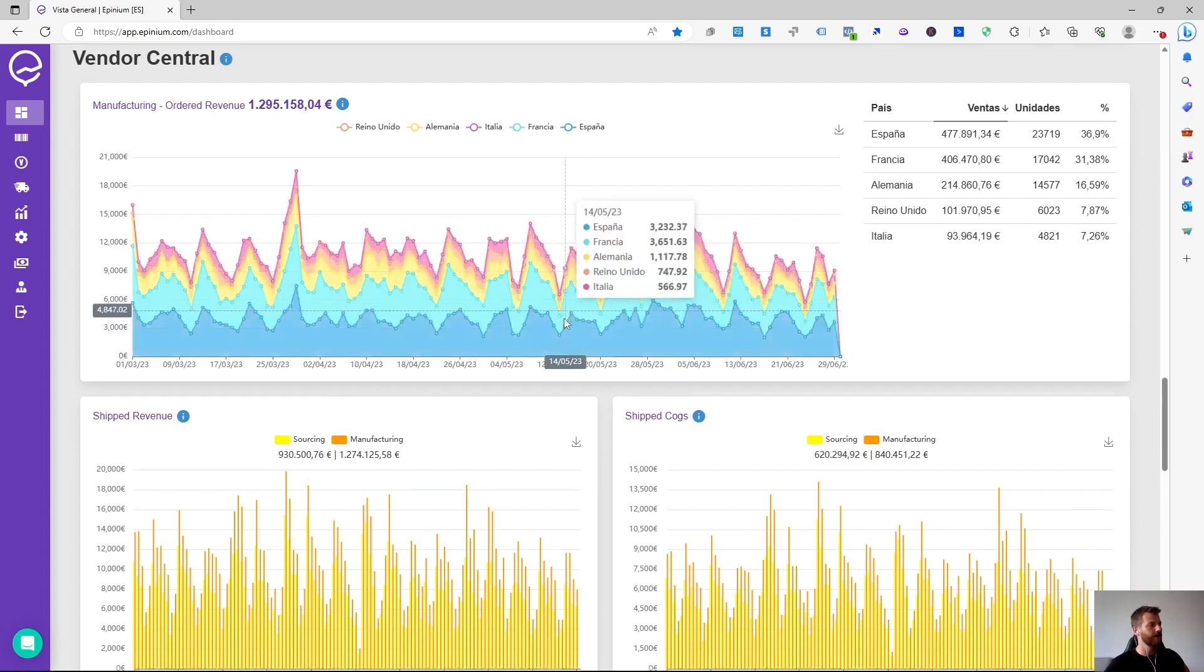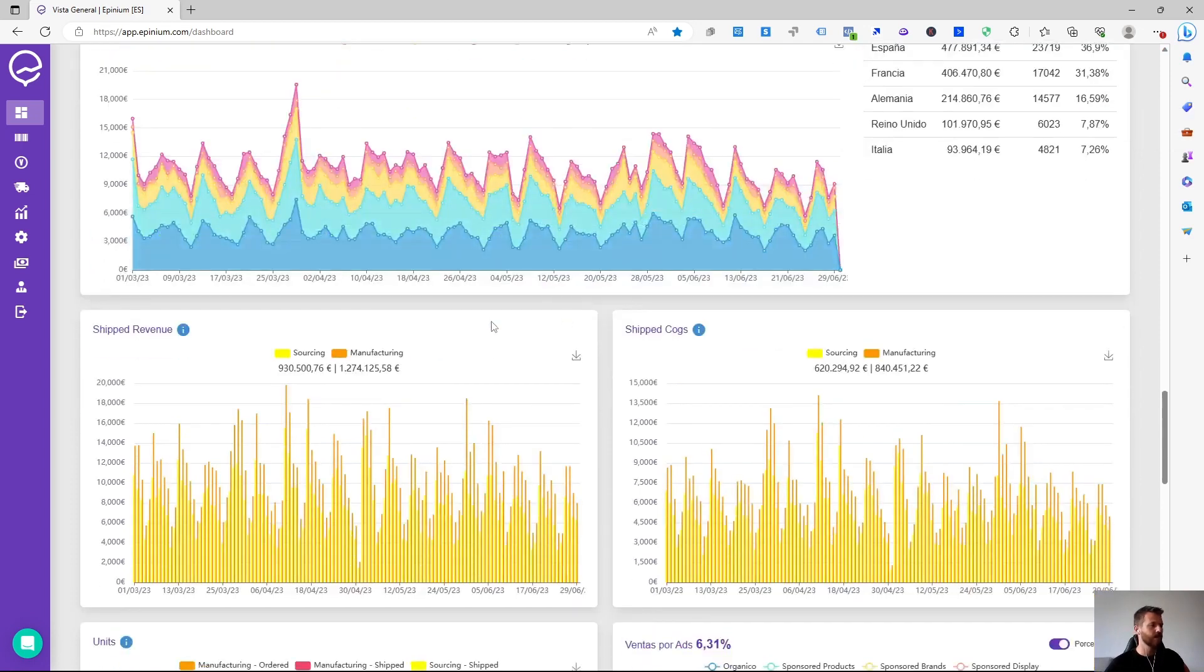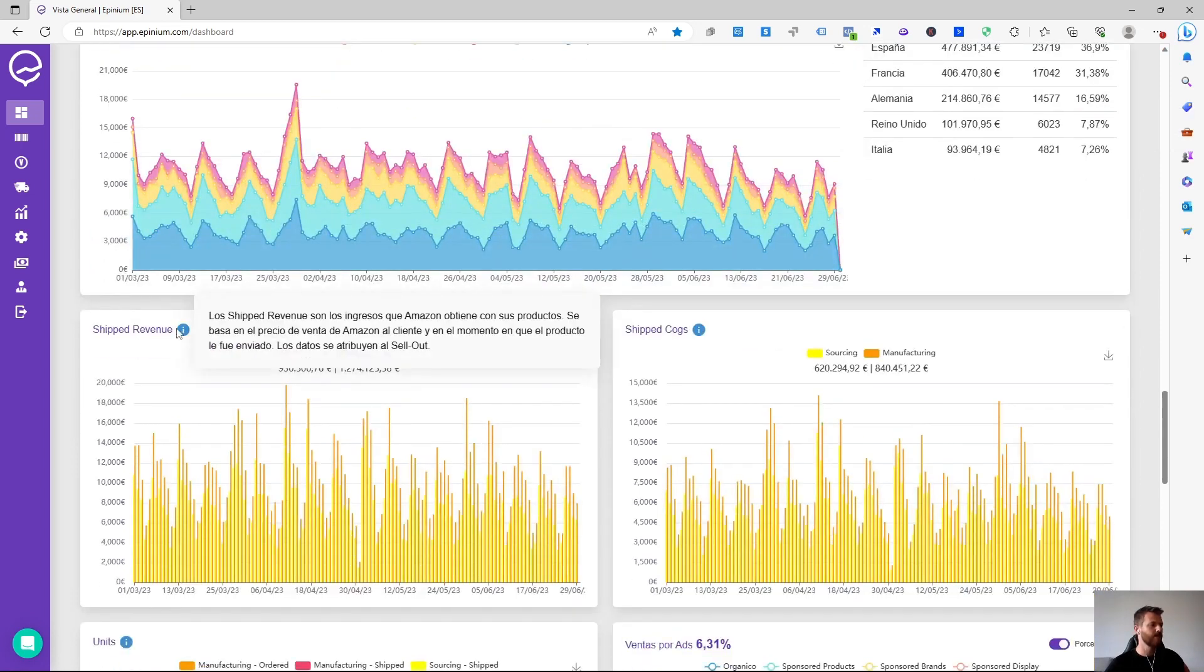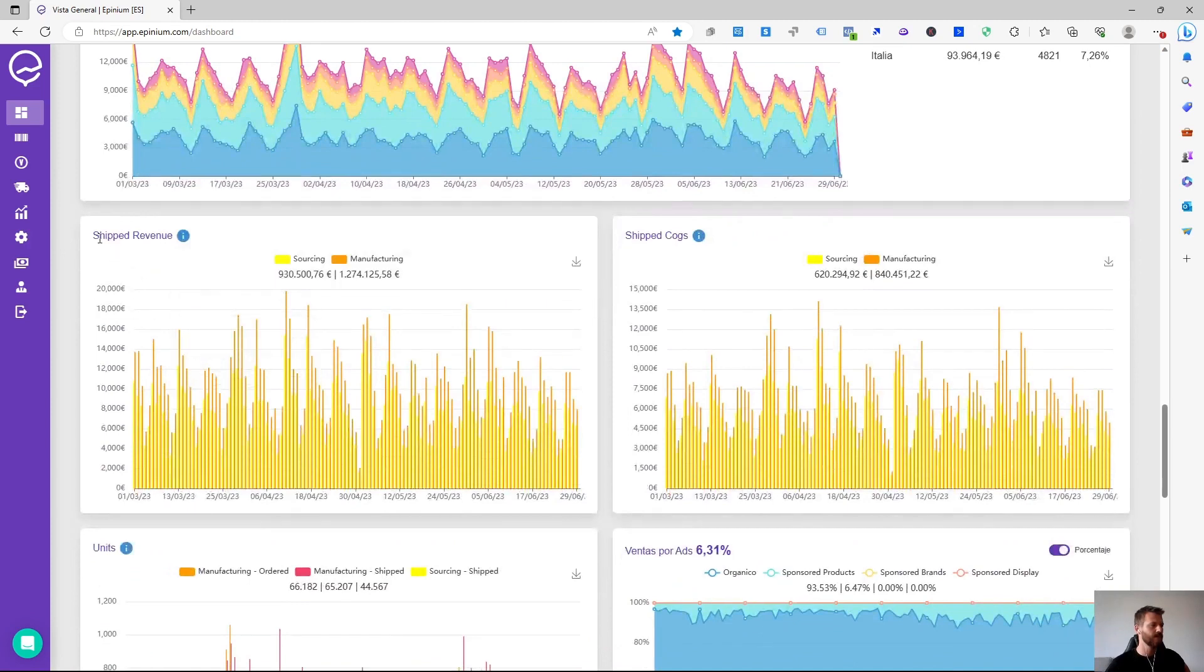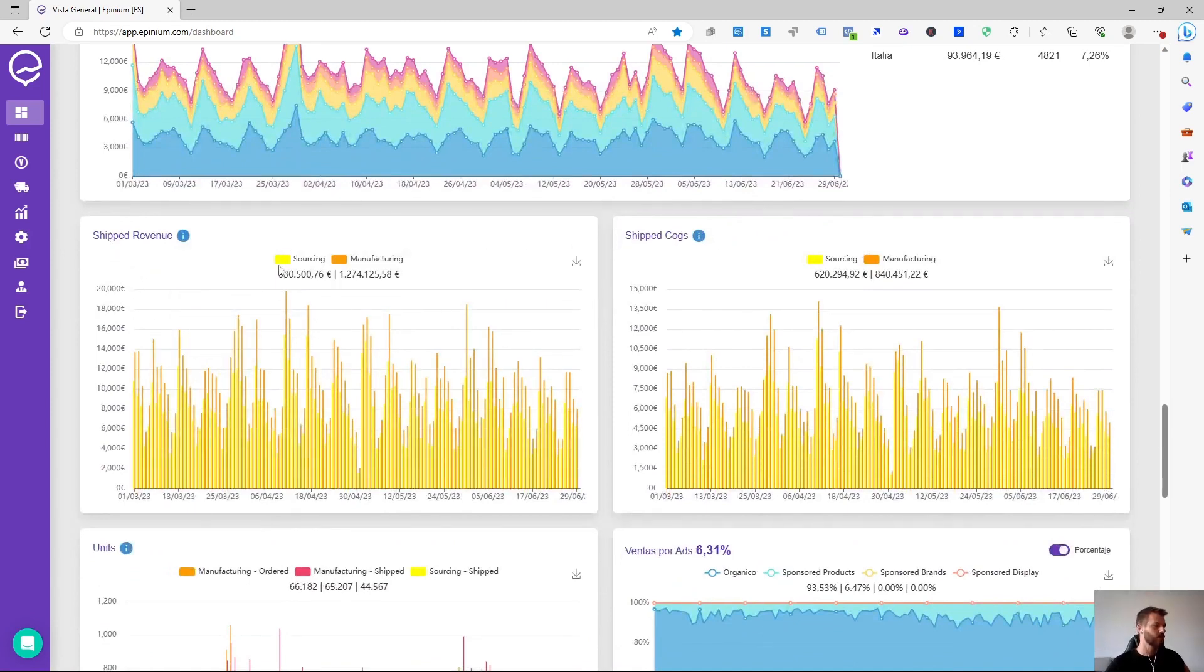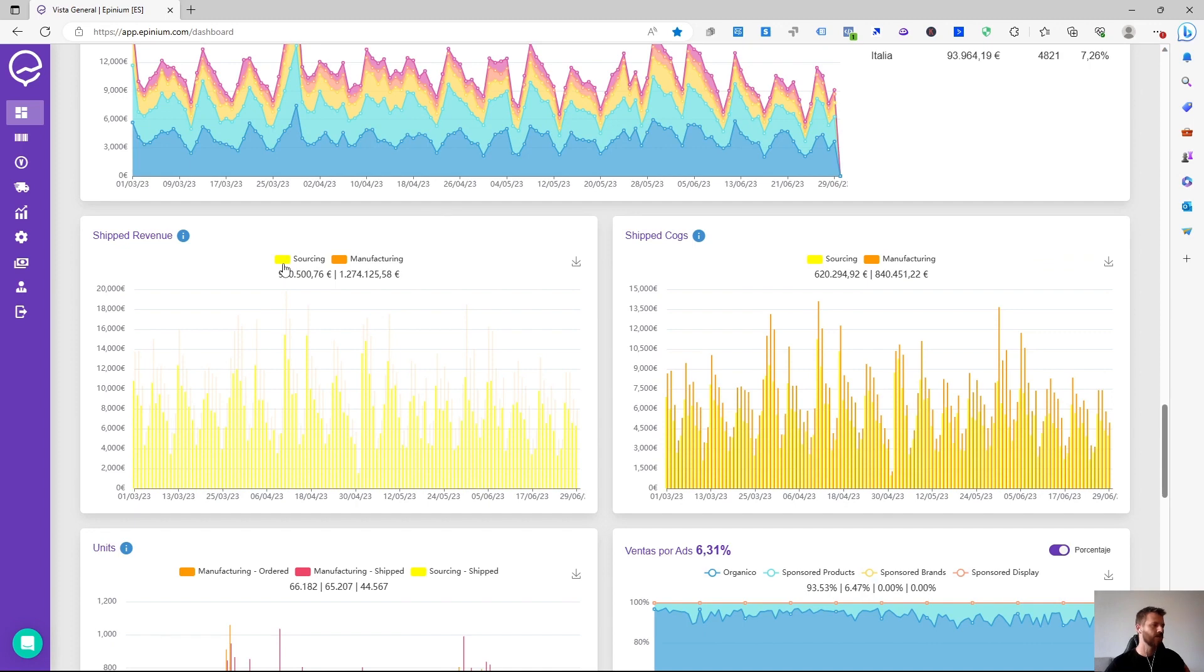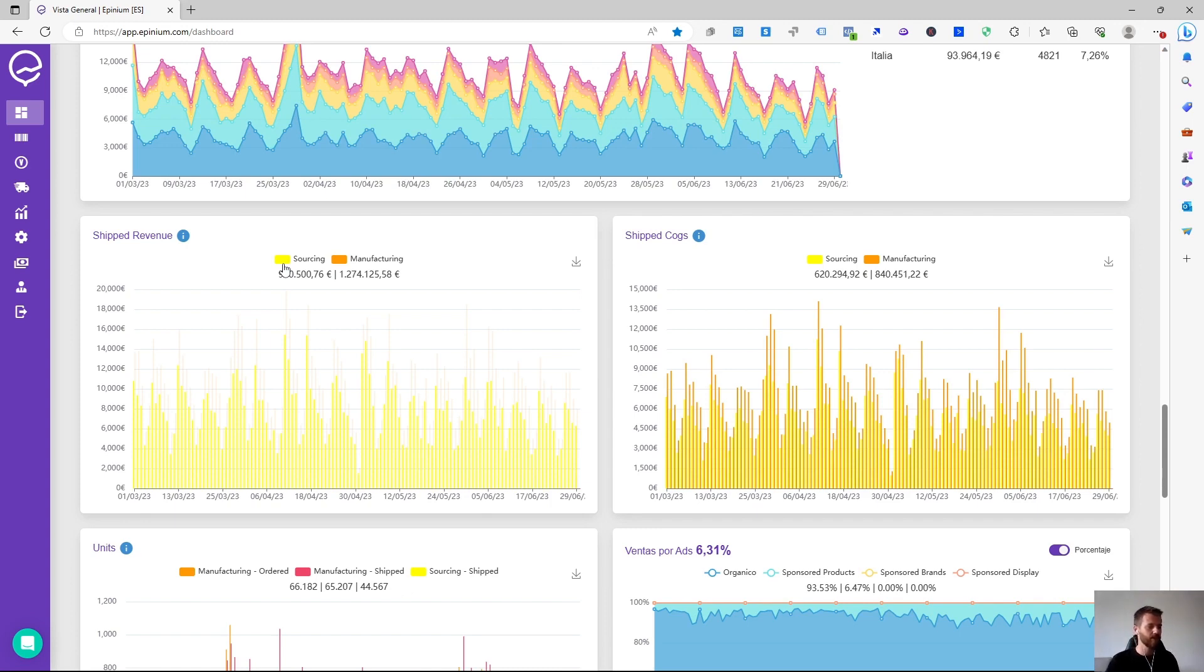At the bottom we could see shipped revenue and shipped cost information. In terms of sourcing, which is what we have generated within our vendor accounts, versus manufacturing, which is everything we have generated as manufacturers, can already be vendor accounts.